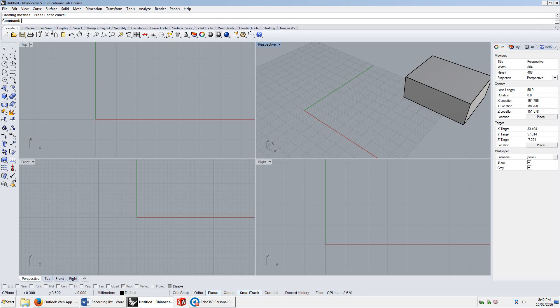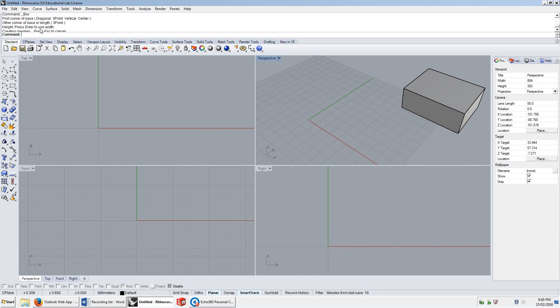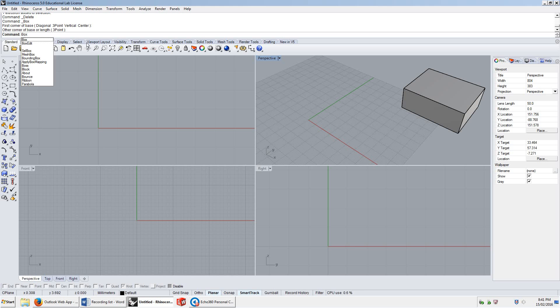If I move this down a bit, maybe a bit more, and scroll up a little bit, you might notice that here it says that I used the command 'box' to draw a box. Now, if I type the word 'box' in, it actually brings me back to this same command.